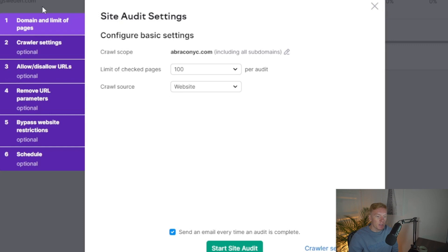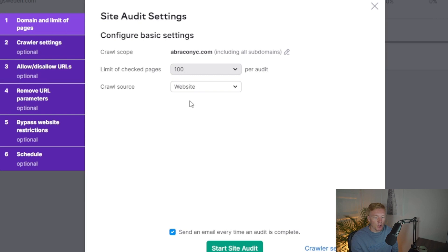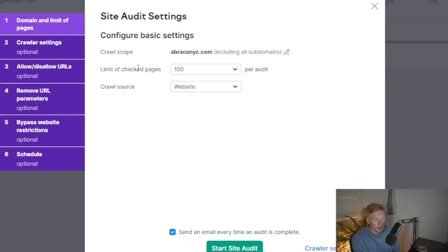Once you click 'Create a Project,' you'll have additional settings to configure for the audit. You can limit the number of checked pages — this is especially useful for massive websites like e-commerce stores with thousands of pages. In this case I'll limit it to 100. You can set this according to how many pages you have. The best way to figure out your page count if you're unsure is to go into Google Search Console and check the URLs indexed there.